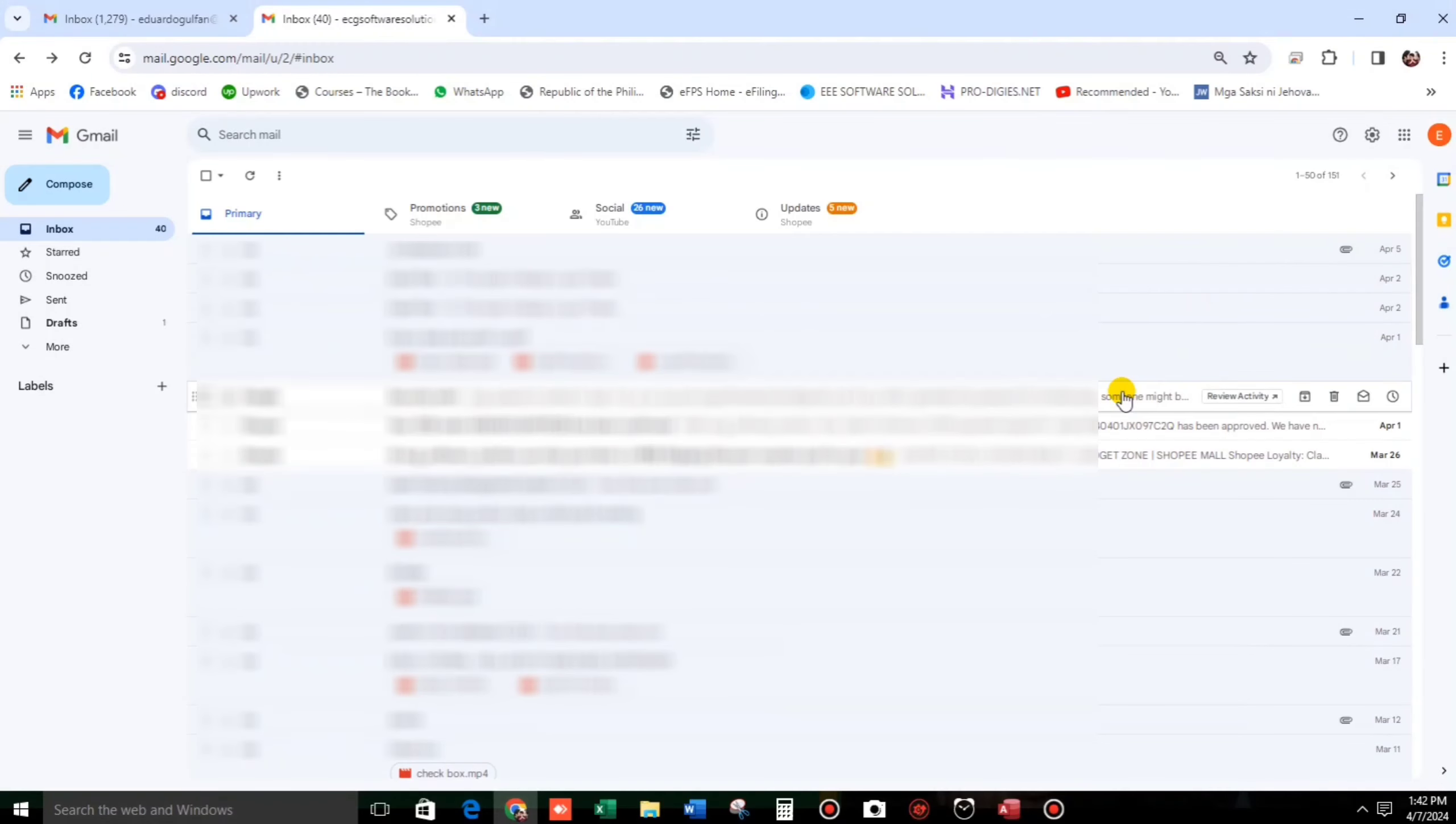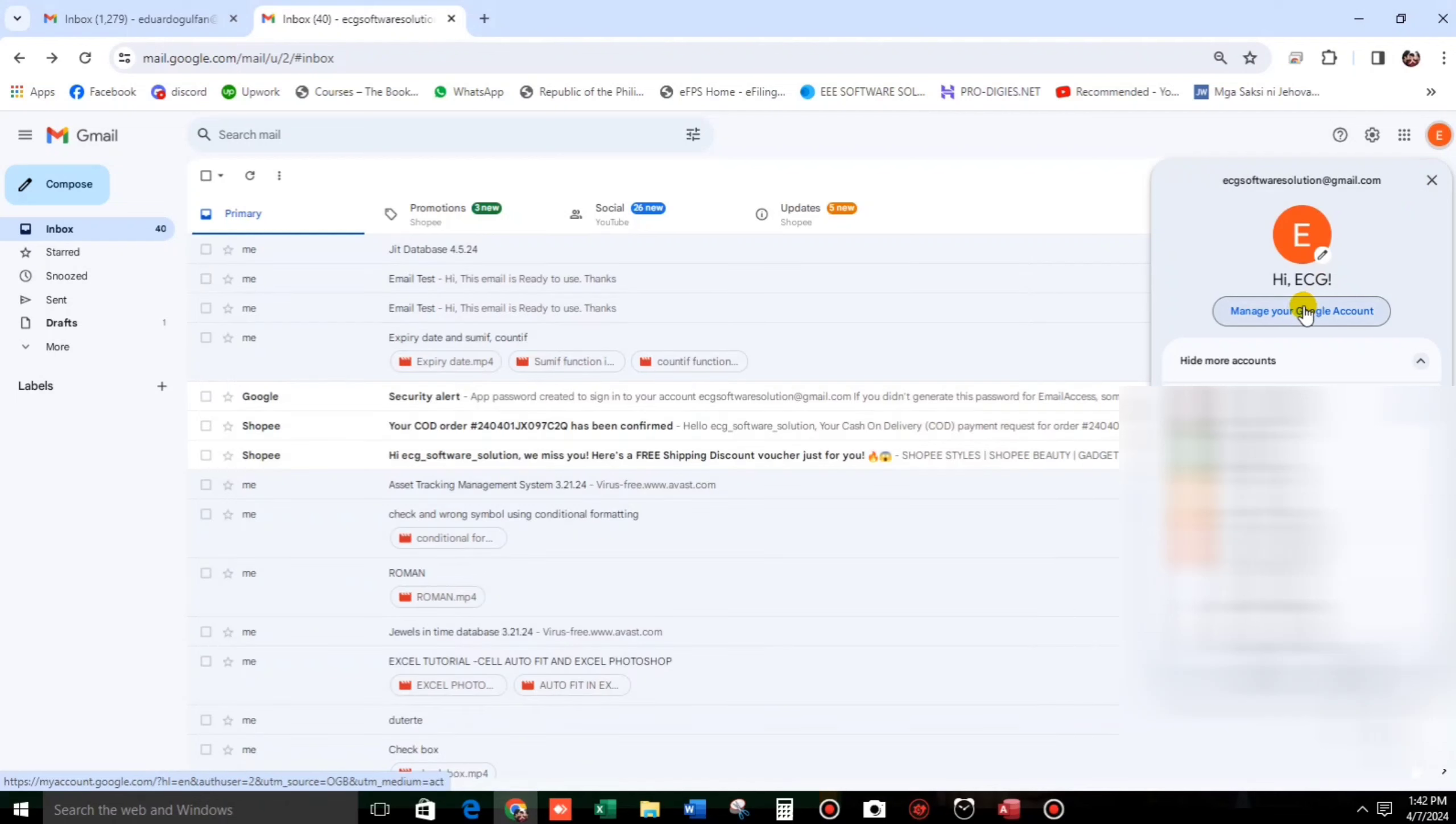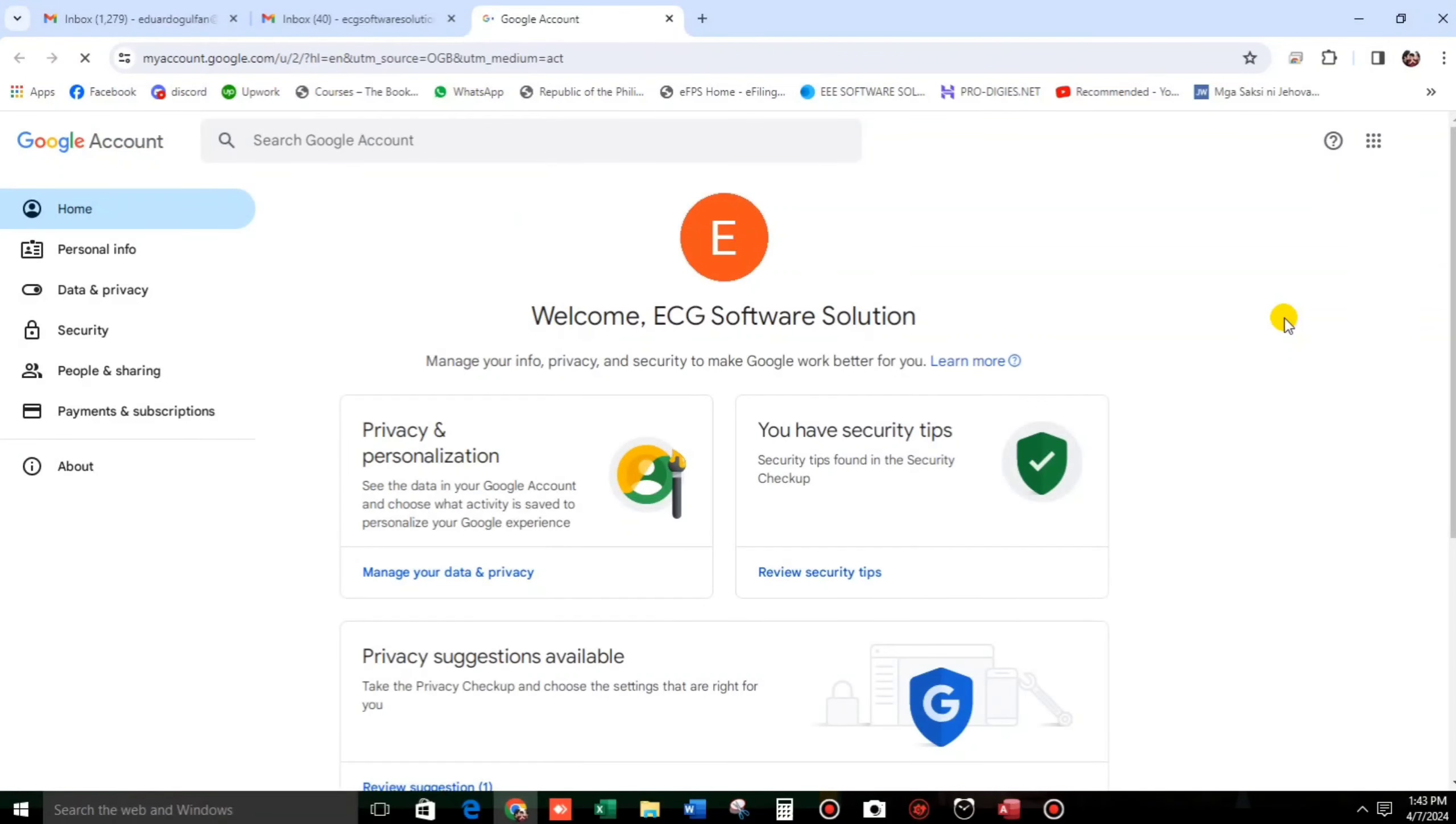open your Gmail account. Now, let us click this and then manage your Gmail account or Google account. Then go to security.